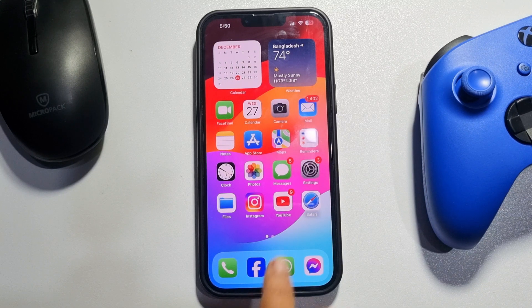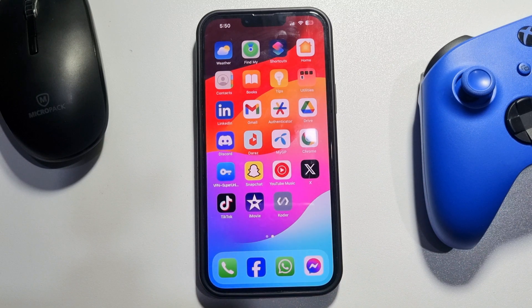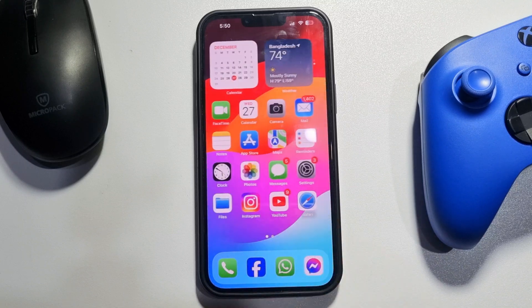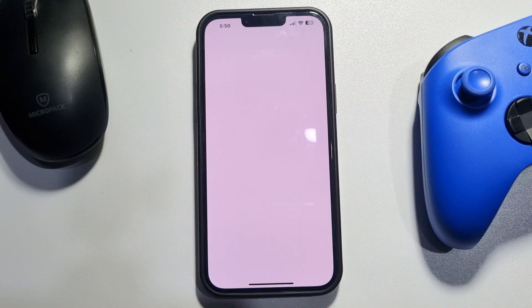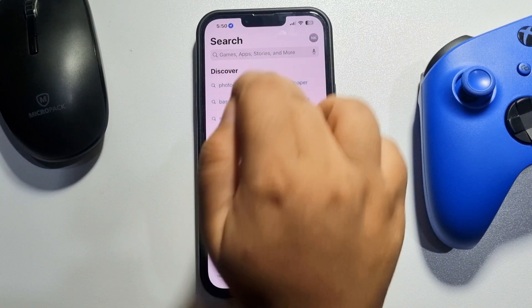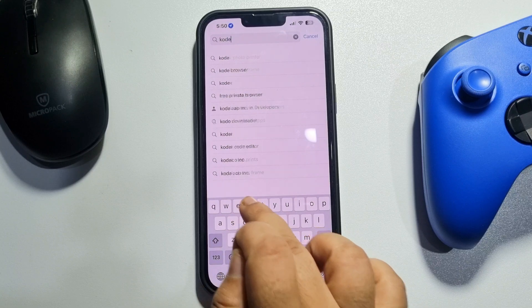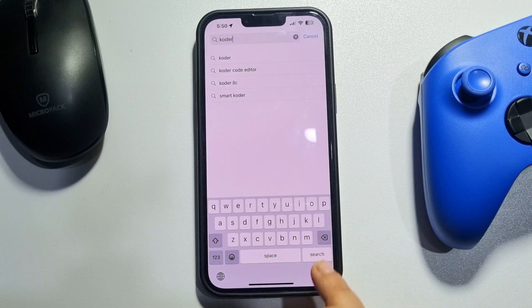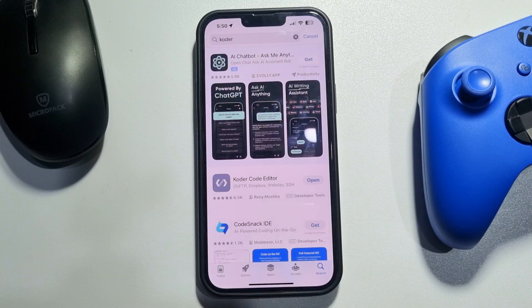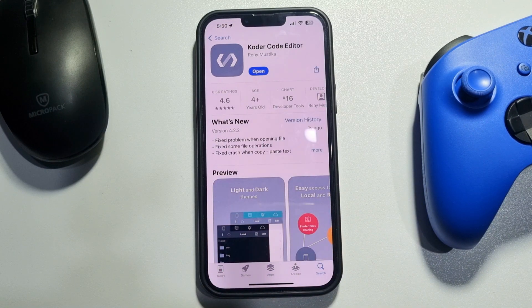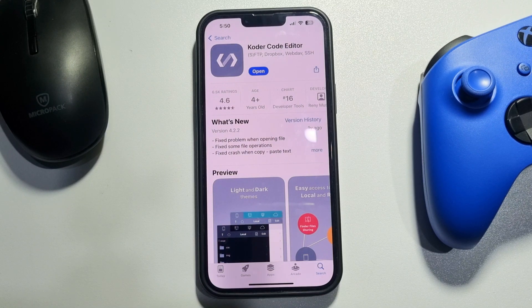First of all, we will install an app to do that. Go to your App Store and search for Coder. This is the app we are going to use: Coder Code Editor. Install this free app.